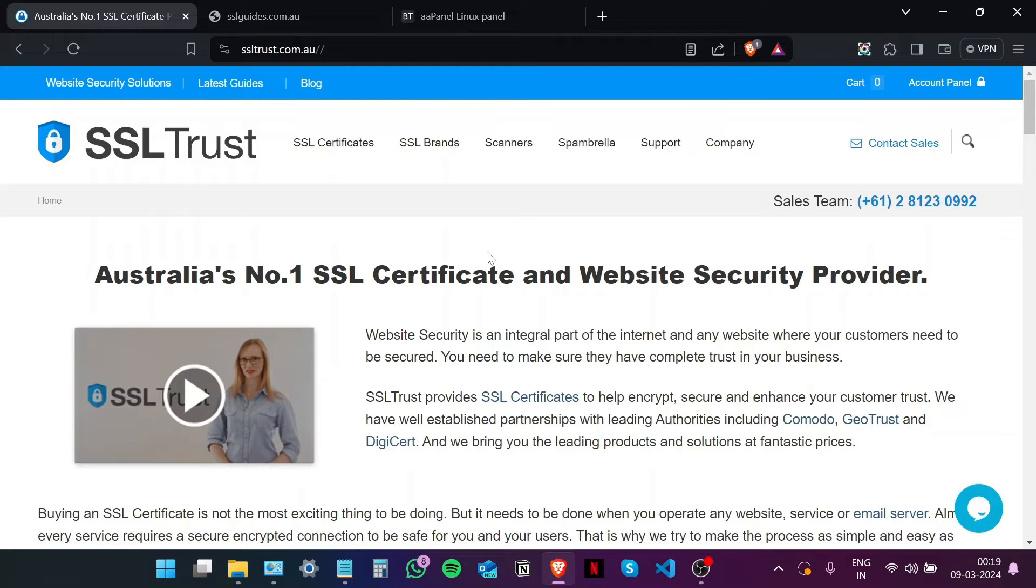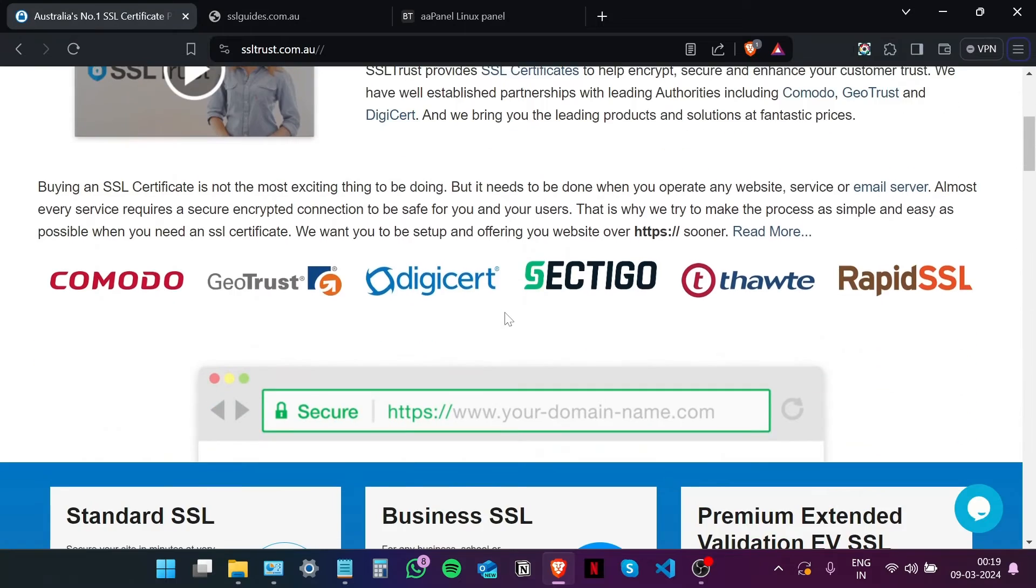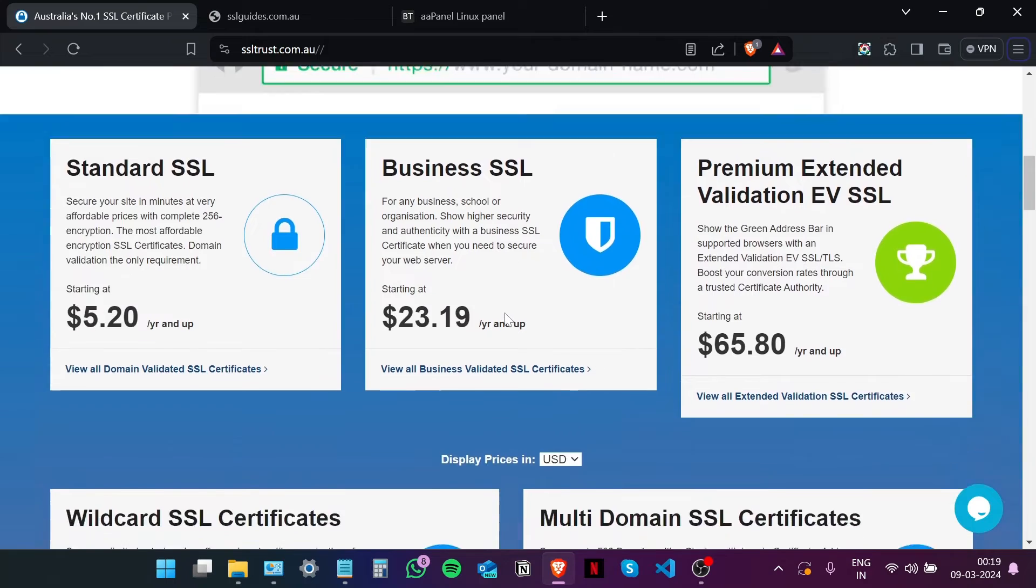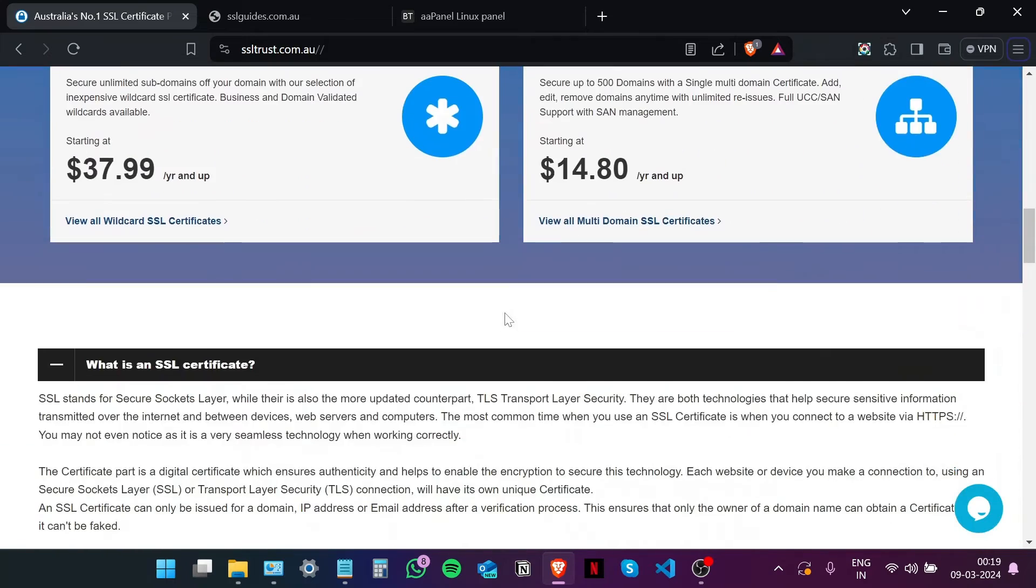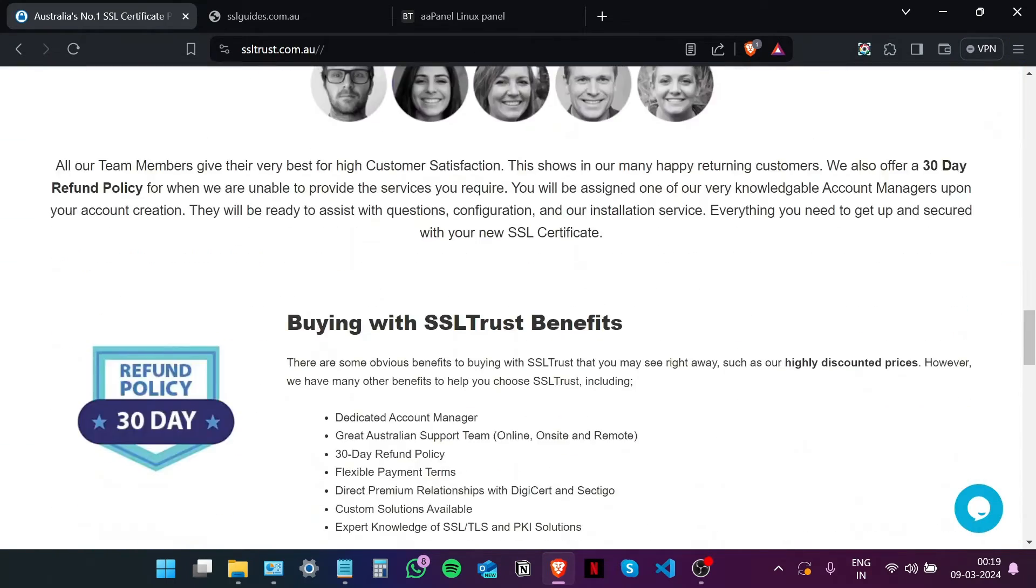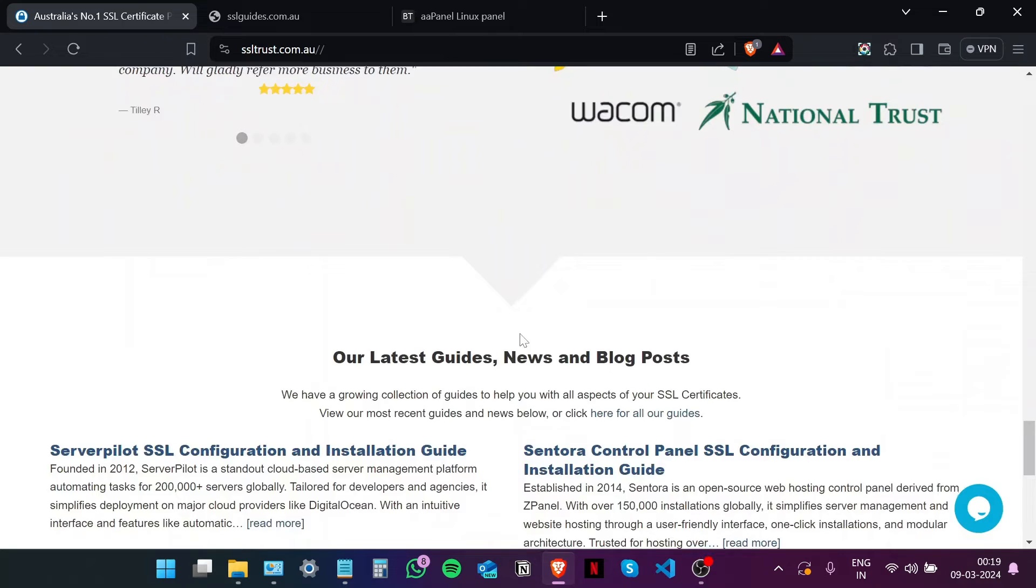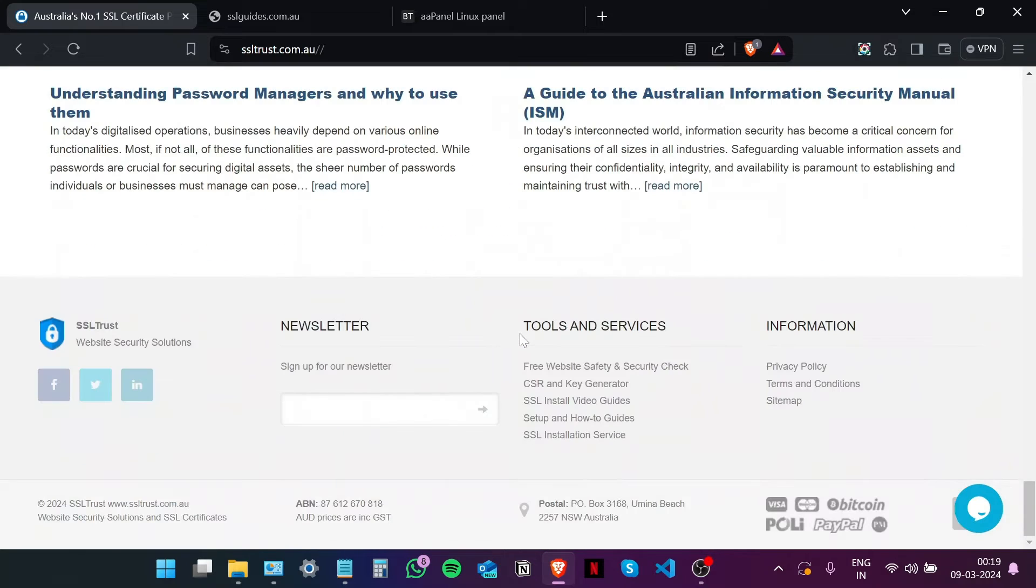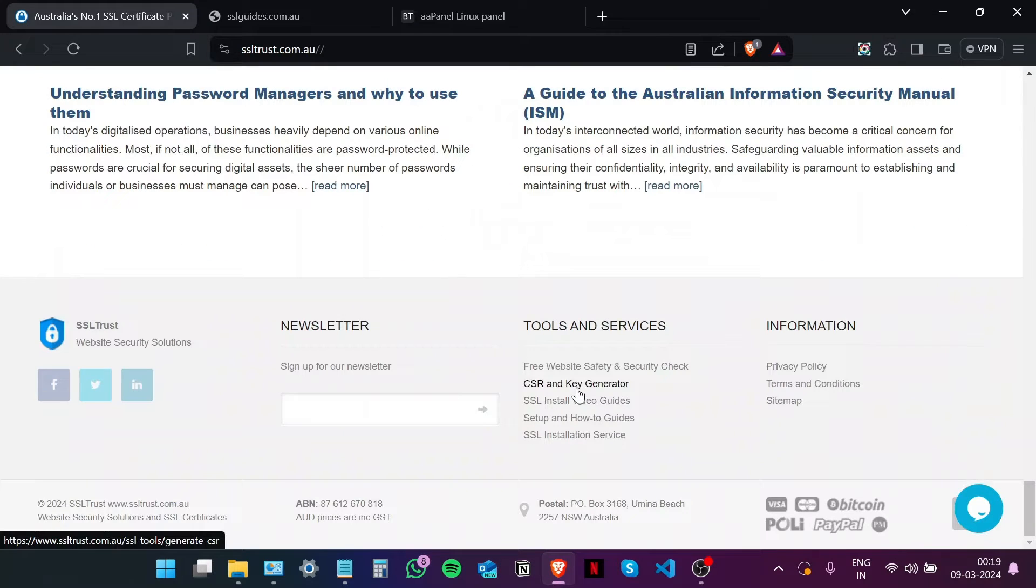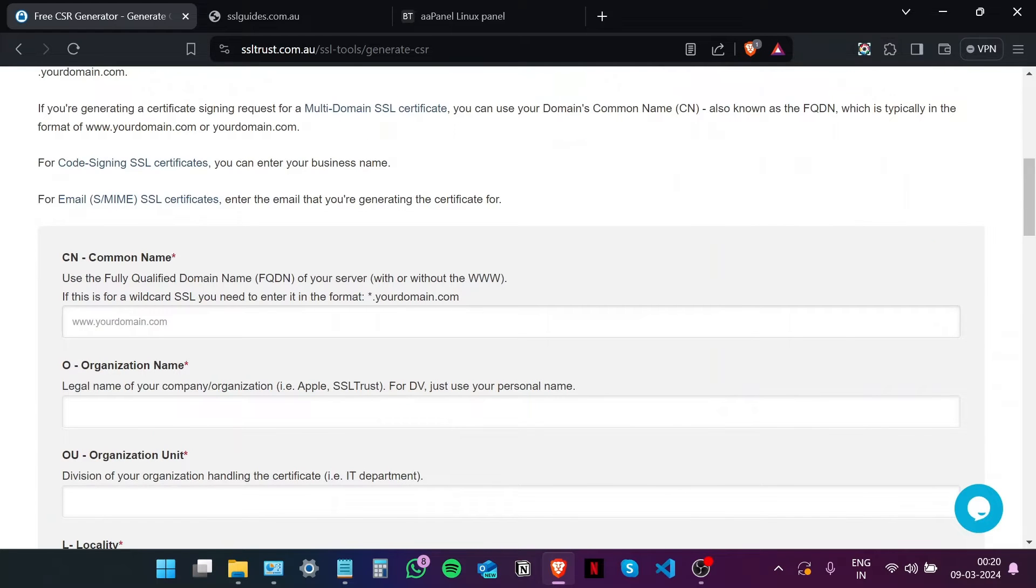So the first step in this process is to generate a private key and a certificate signing request or CSR. For that, we are going to scroll to the bottom of the SSL Trust home page and then click on CSR and Key Generator in the Tools and Services.